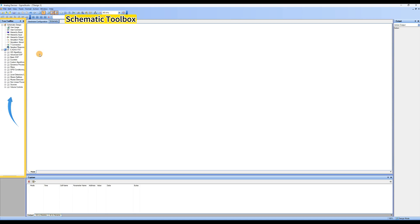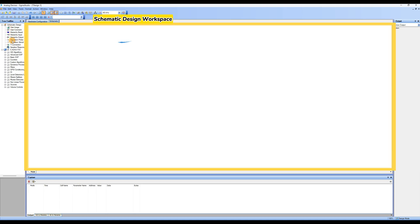Schematic toolbox: various algorithms and functional modules. Schematic design workspace: drag the desired functional algorithm from the toolbox into this area and establish logical connections.